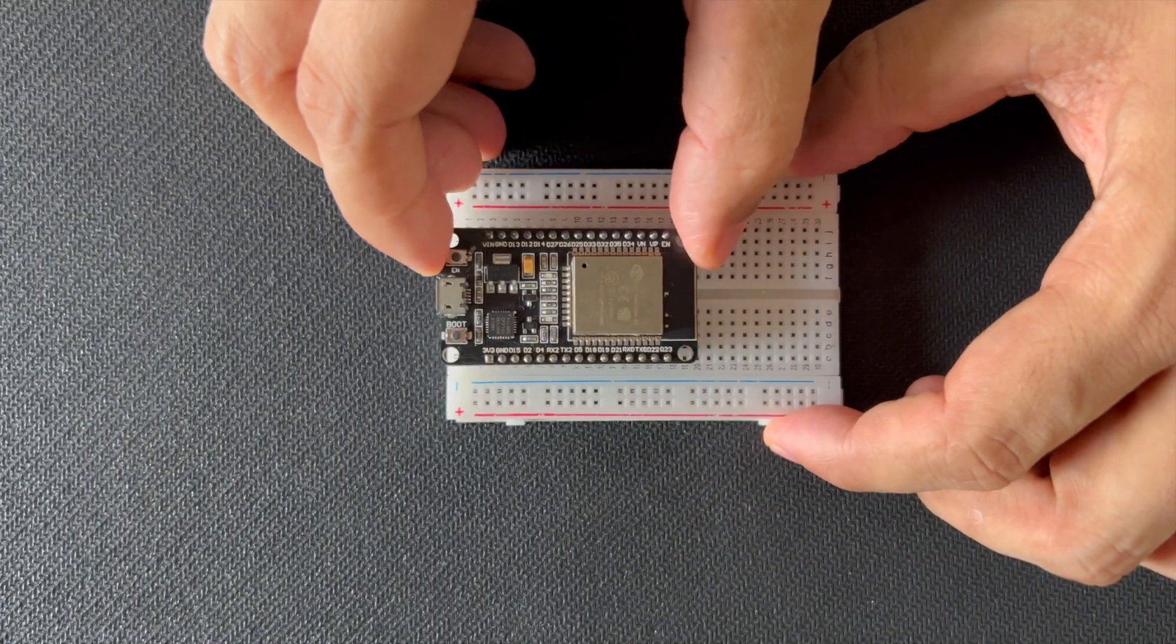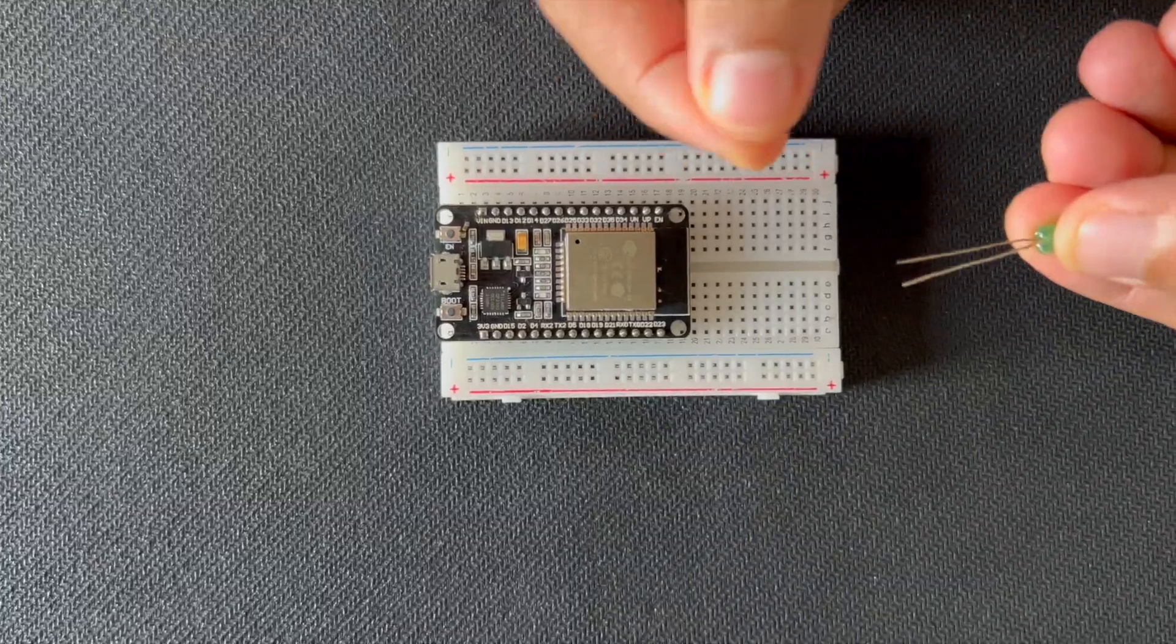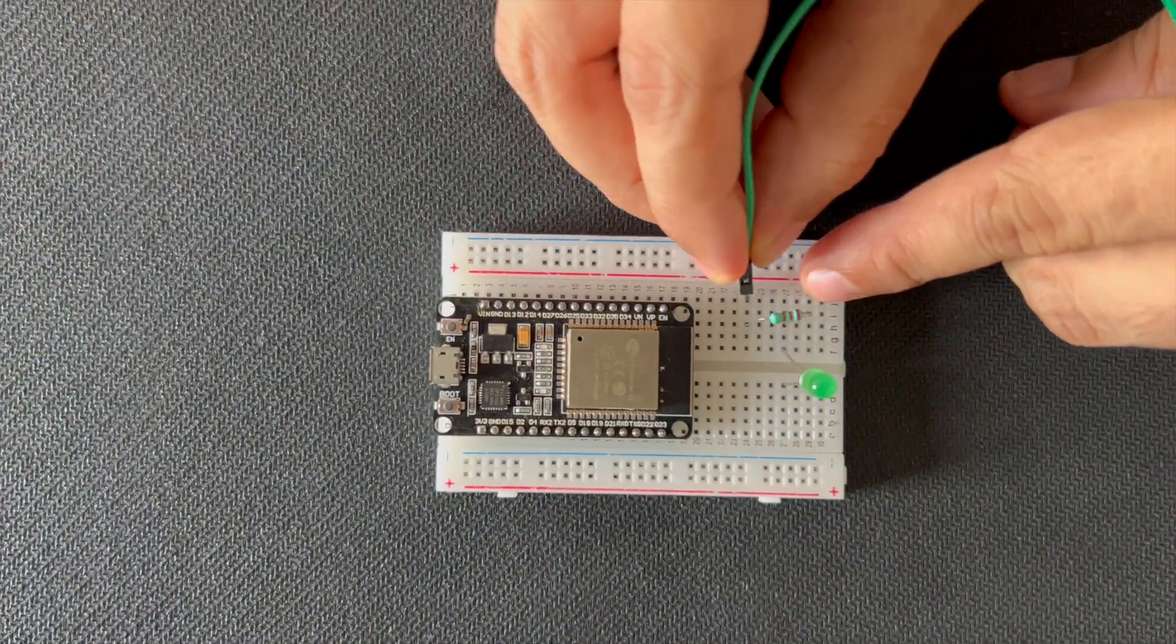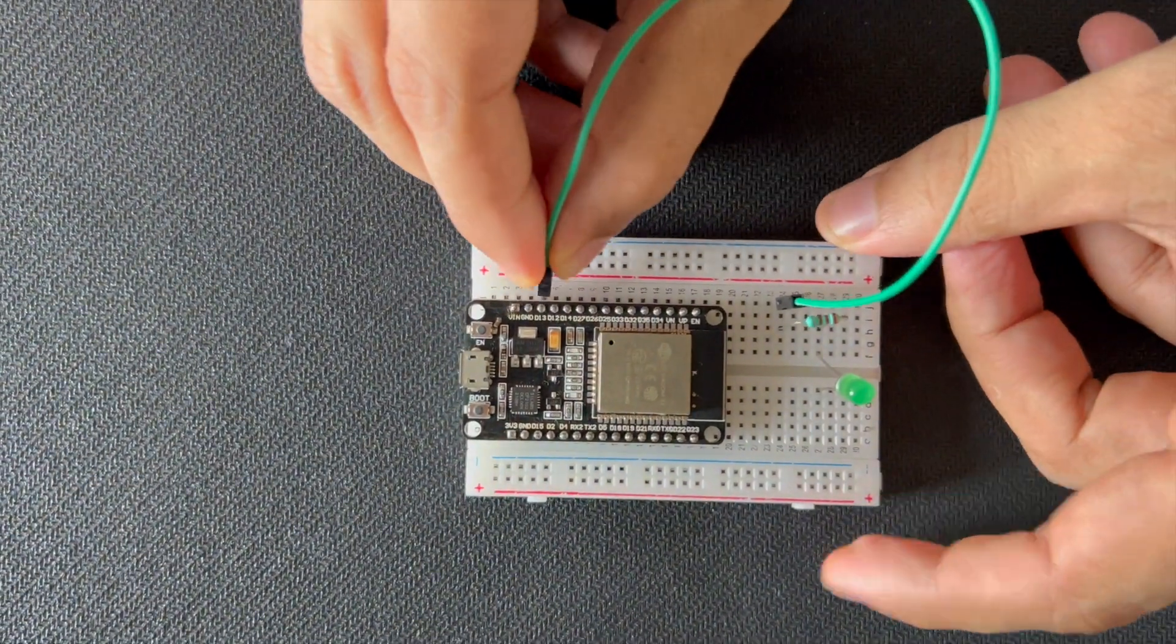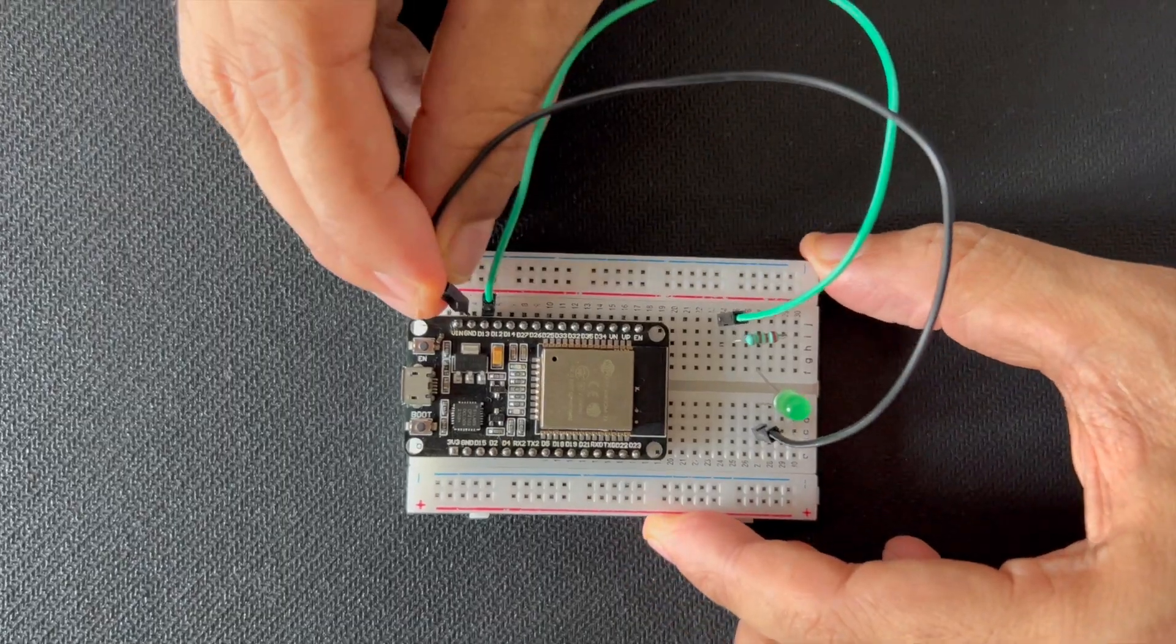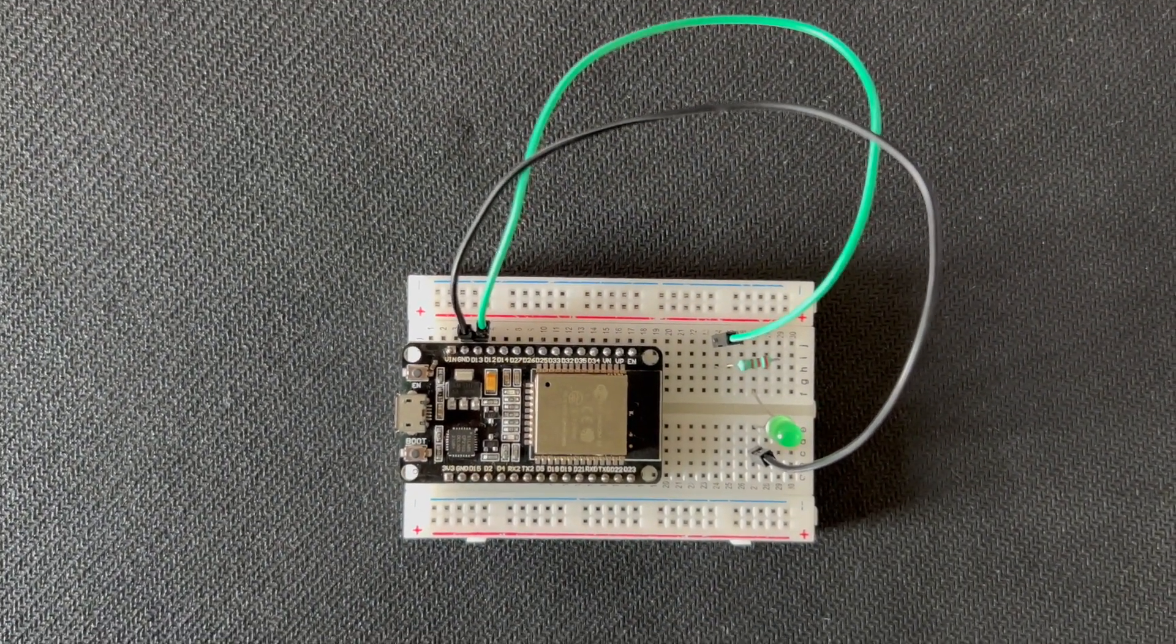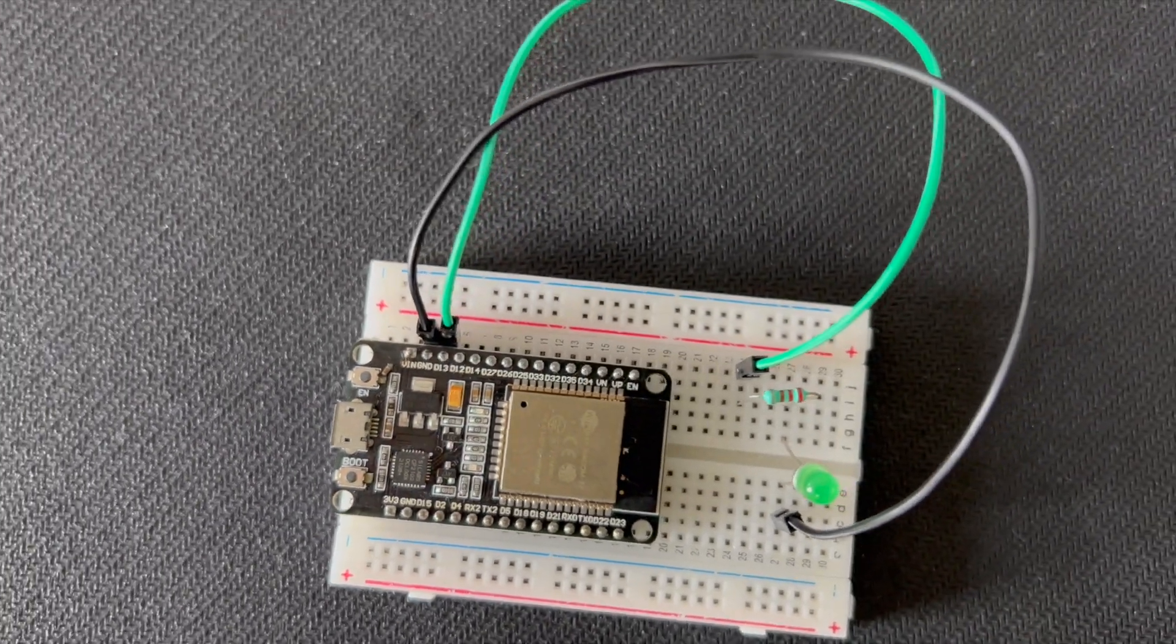First thing first, let's set up the hardware. Connect the anode, the longer leg of the LED, to a GPIO pin on the ESP32 through a 220 ohm resistor. I chose GPIO pin 13 as the output pin. Finally, connect the cathode, the shorter leg of the LED, to the ground pin on the ESP32. The hardware setup is complete.